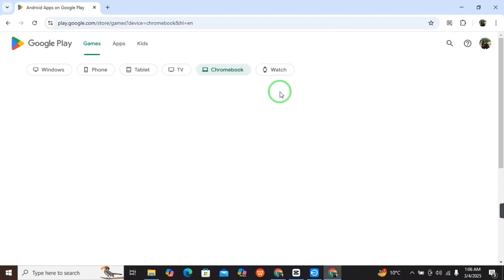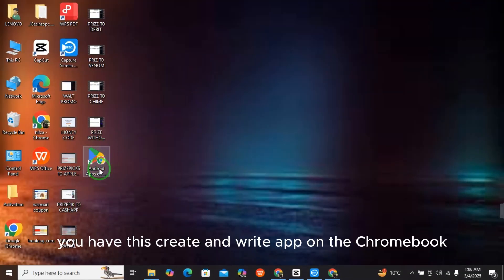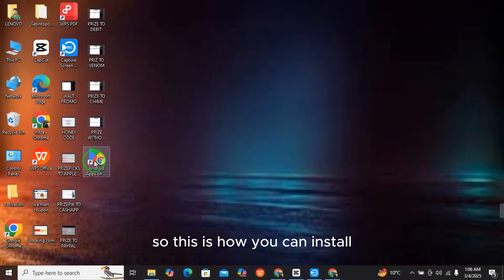Here you have this query: Android app on Google Chromebook. So this is how you can install Google Play Store on Chromebook.